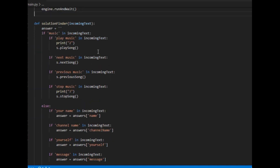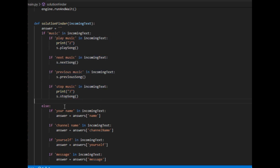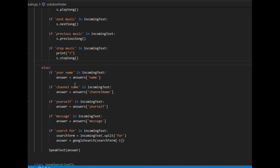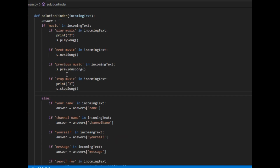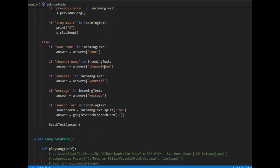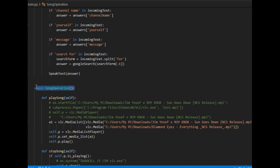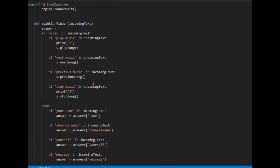If the incoming text contains 'music', we enter the music branch. If it contains 'play music', I call s.play_song(); if it is 'next', I call next_song(); if 'previous', previous_song(); and if 'stop', stop_song(). Here, s is an object of the song operation class, which I'll define later — I'll explain that class in a moment.